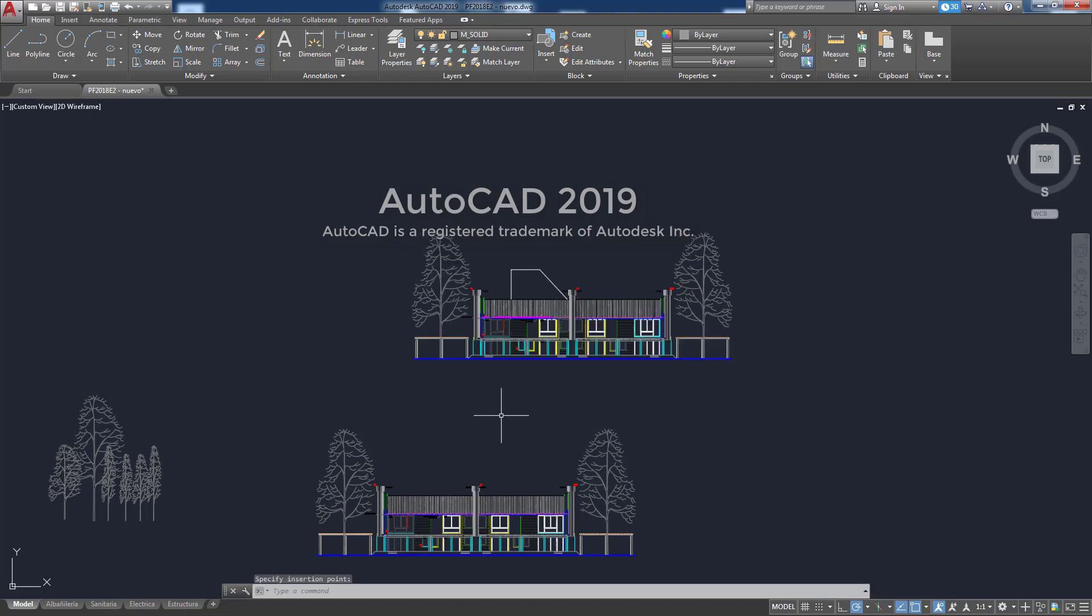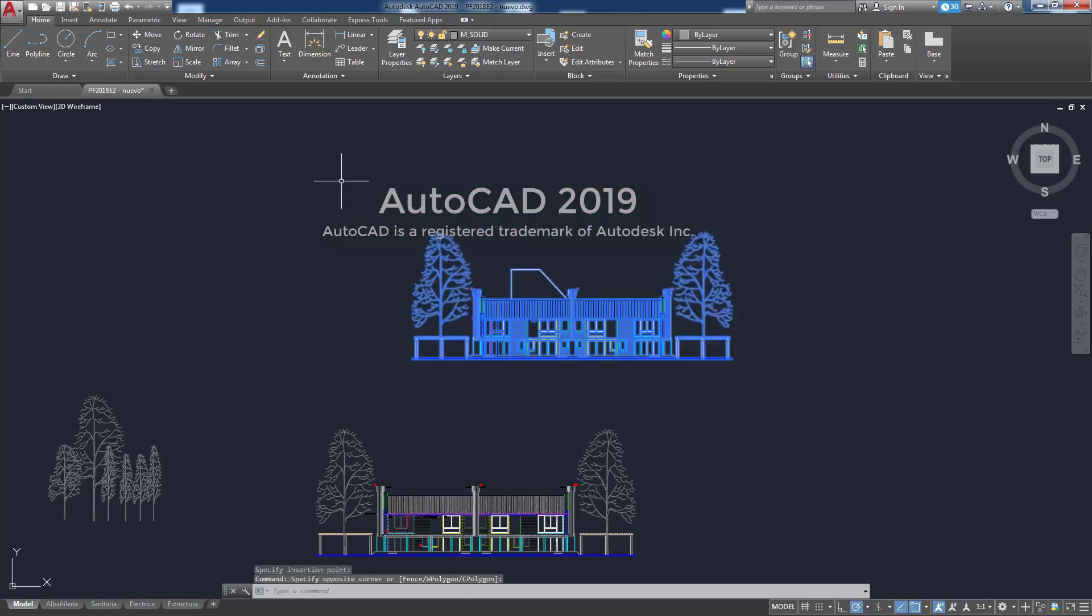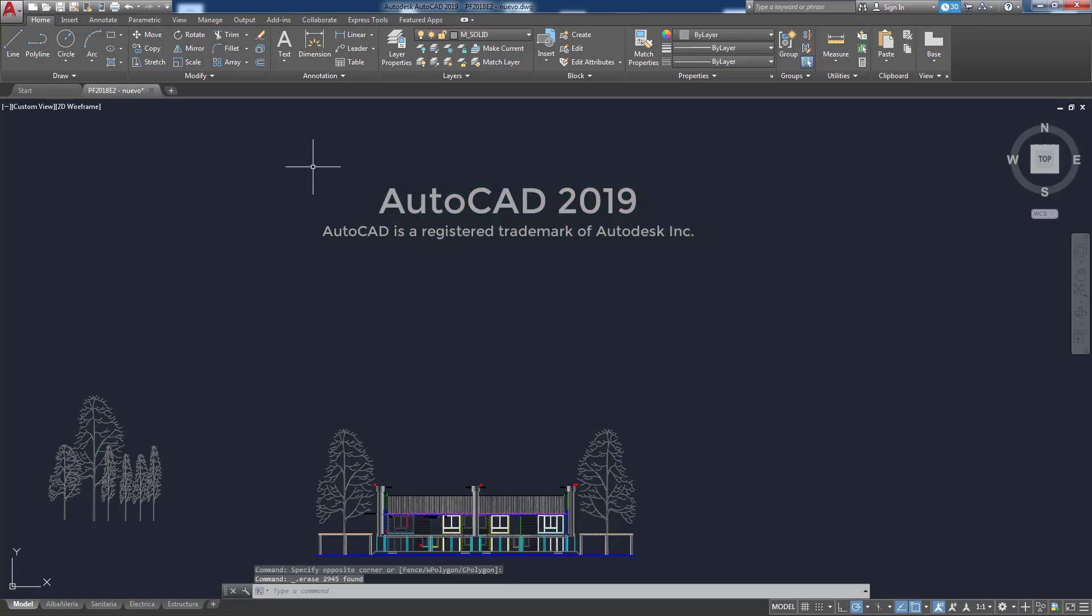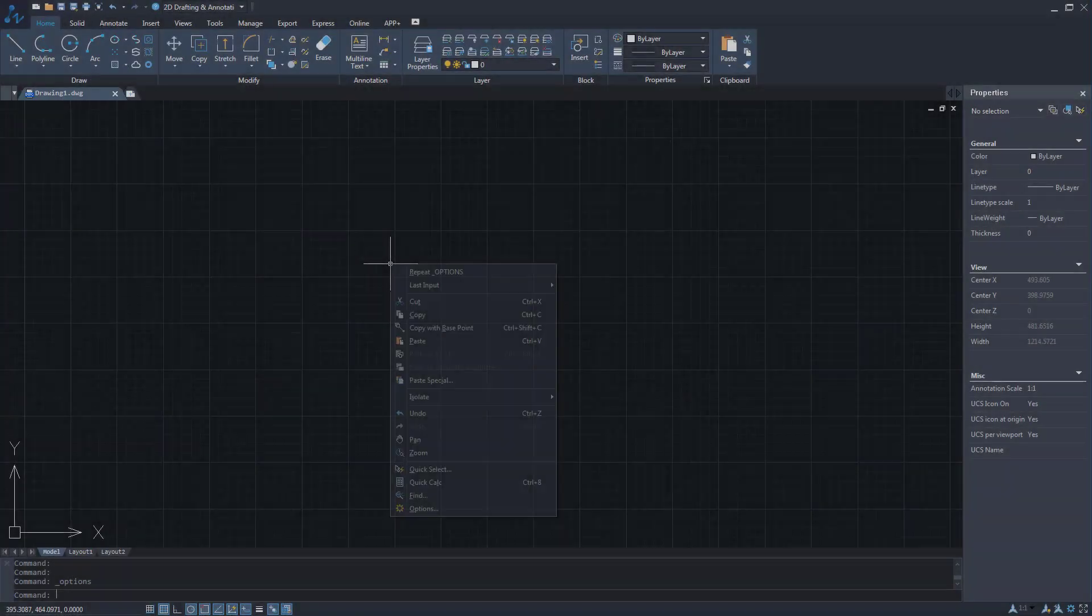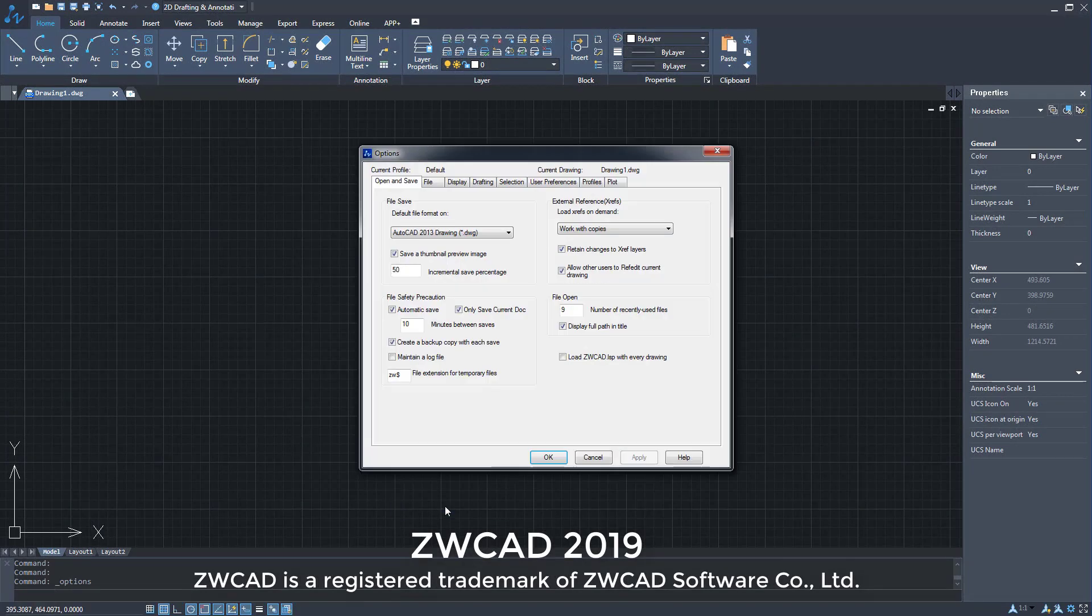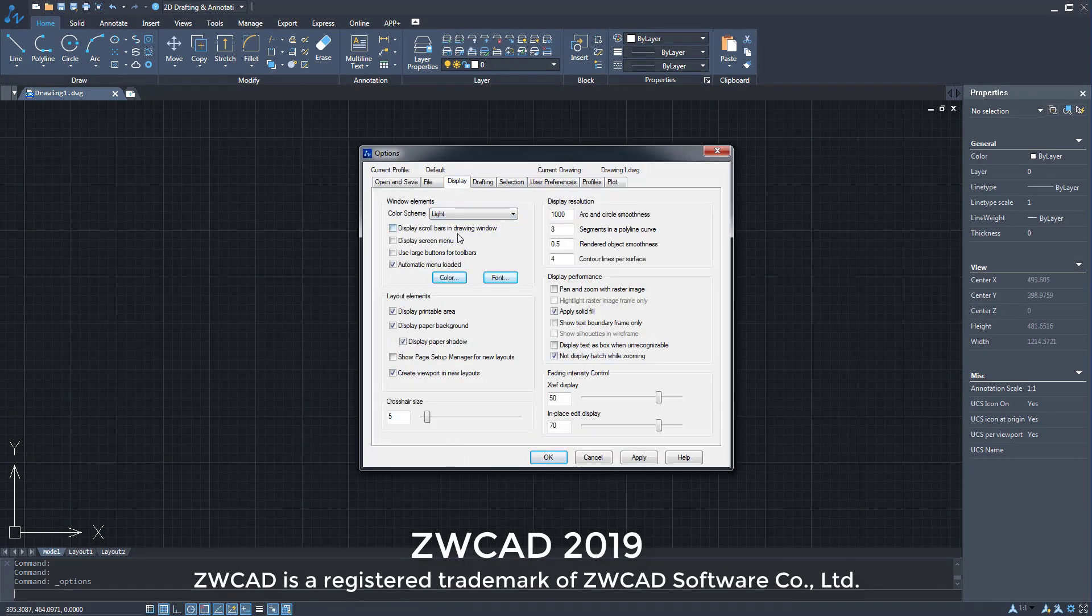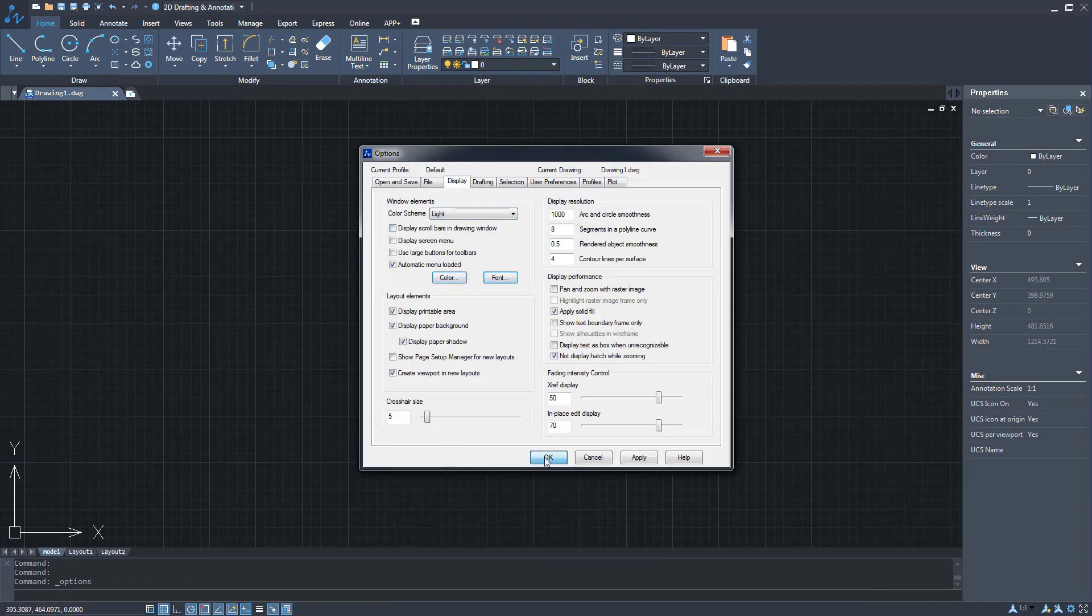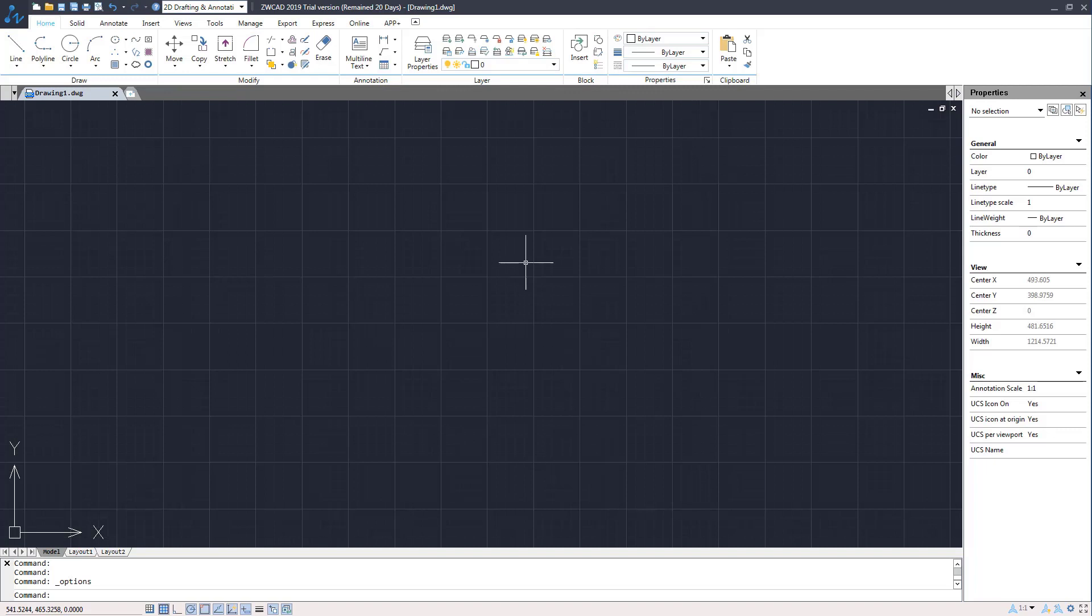Not only taking advantage of existing layers, but also creating new ones that will be read identically in both programs. At ZWCAD 2019, we can work in a dark or light environment.